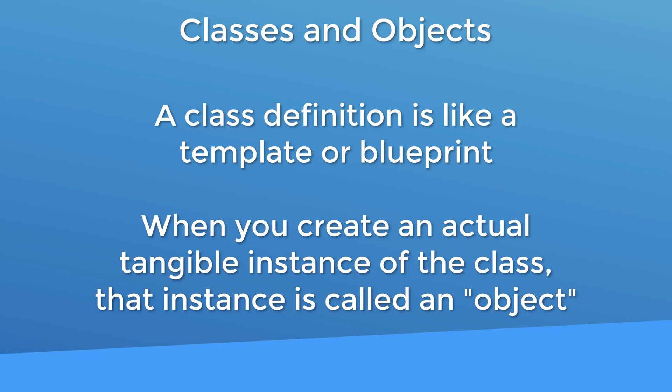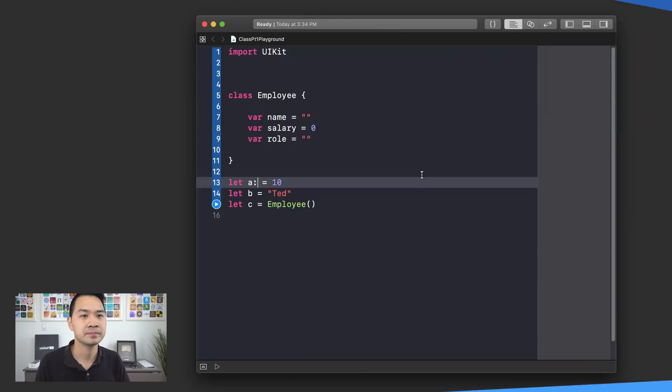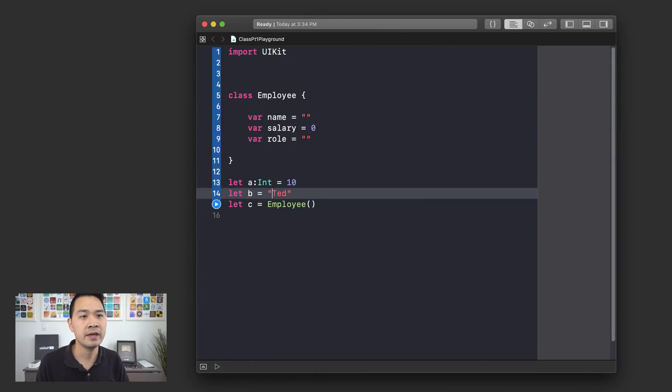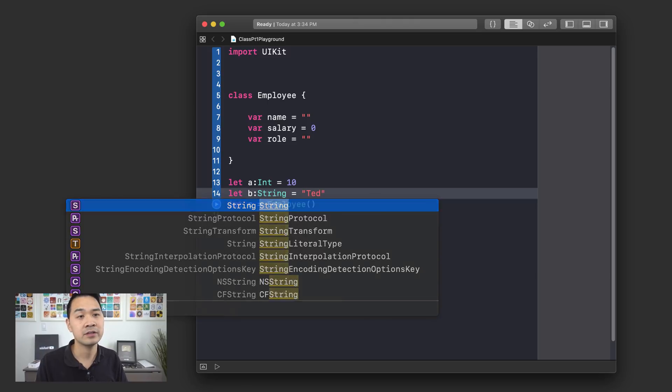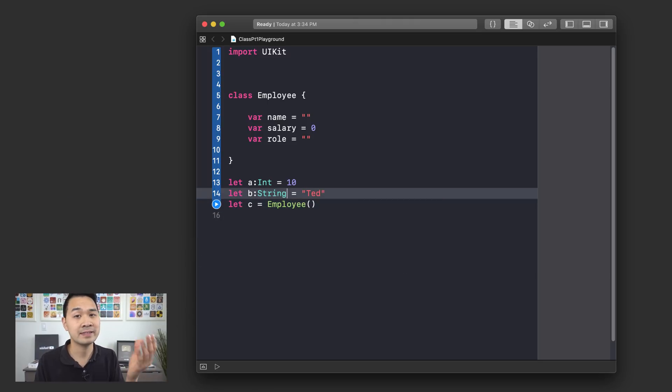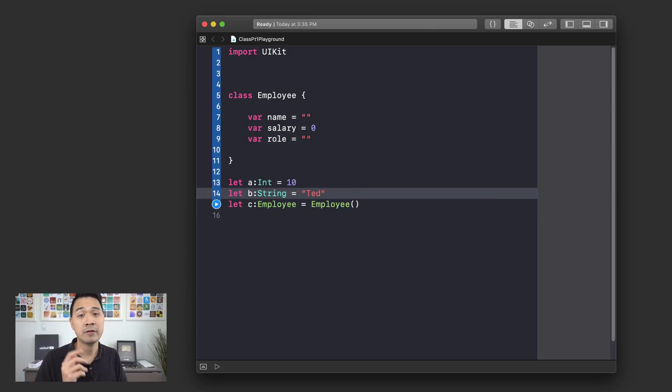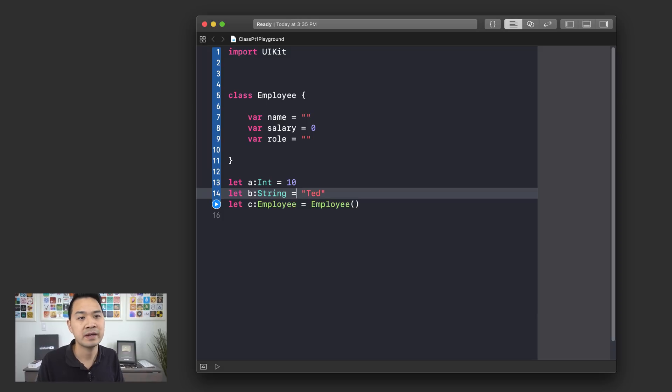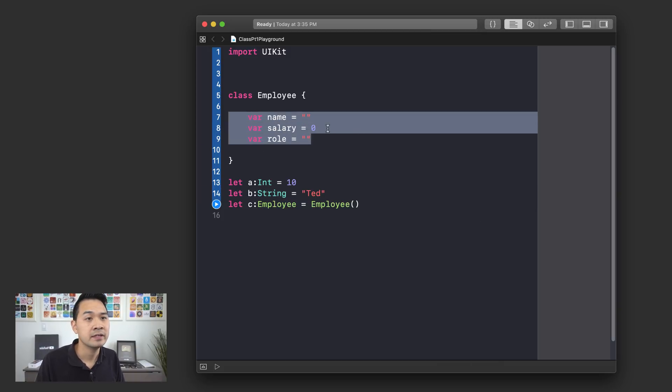Now, this employee data that you've created in memory is called an object, also known as an instance of the class. In this case, that is an instance of the employee class. So let me show you just to drive home that this is your own custom type. When you create a constant a, that would be int. You know, you're defining the data type of the constant, right? And this would be string. Now, a and b are really simple data types, right? Integer and string. However, c is your custom type, right? It's employee and inside contains this sort of data here.